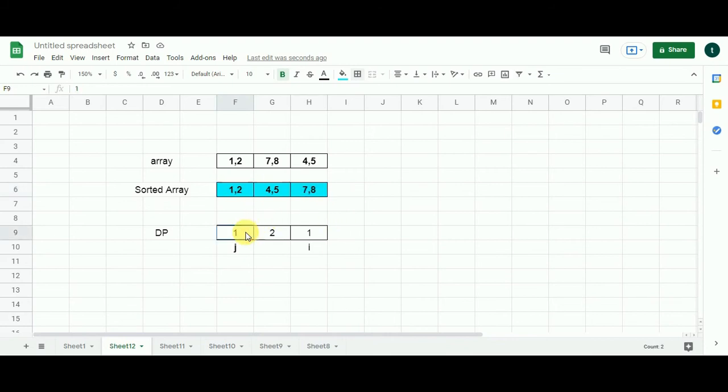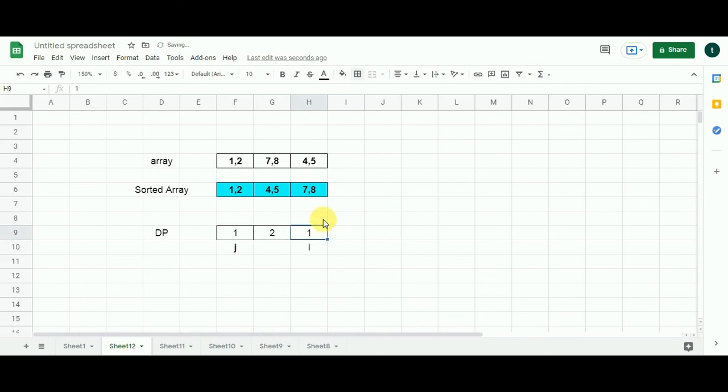What I am going to do? I am going to add 1 to this value which J represents. I will get 2. I compare 2 with this 1. 2 is greater than 1. So I place 2 over here.